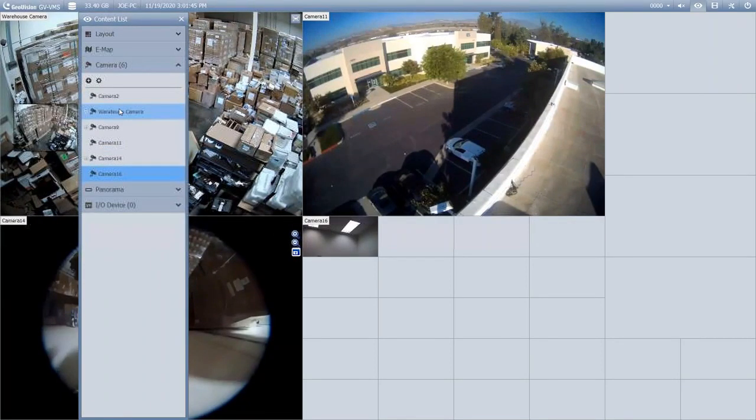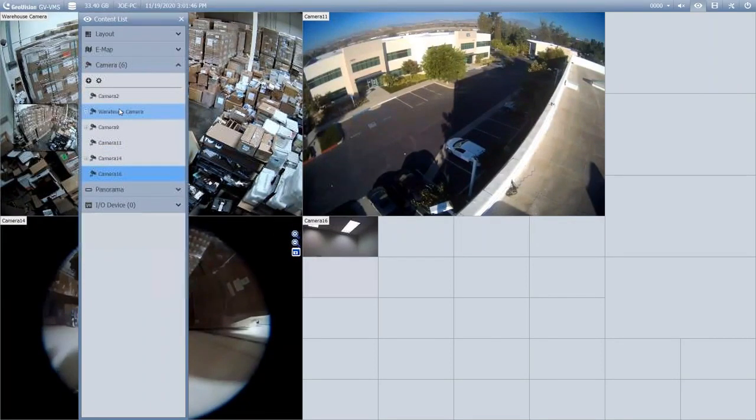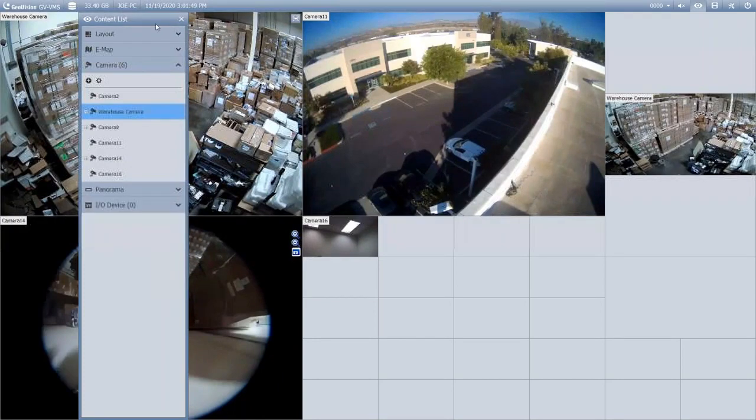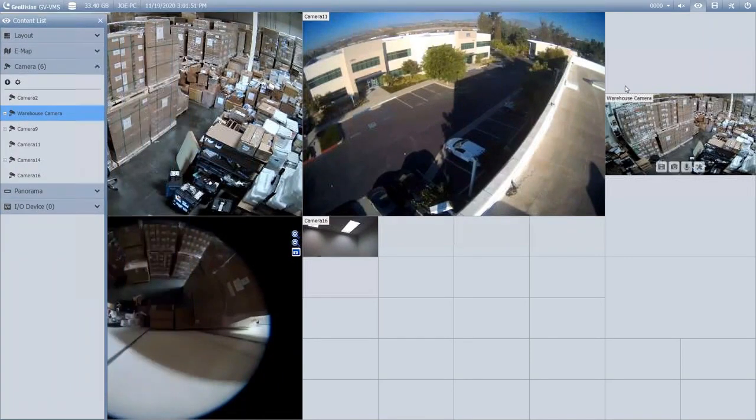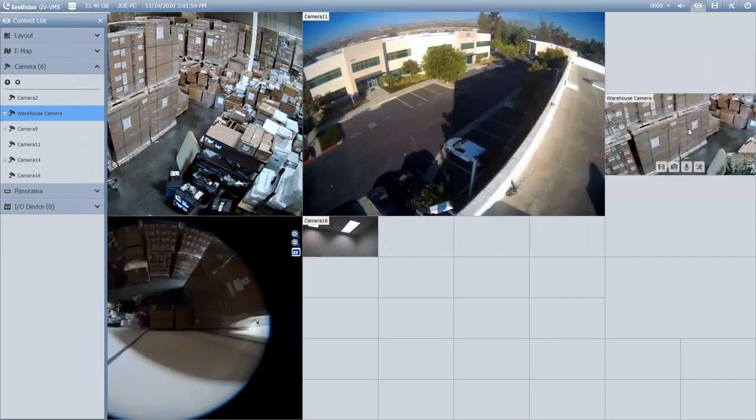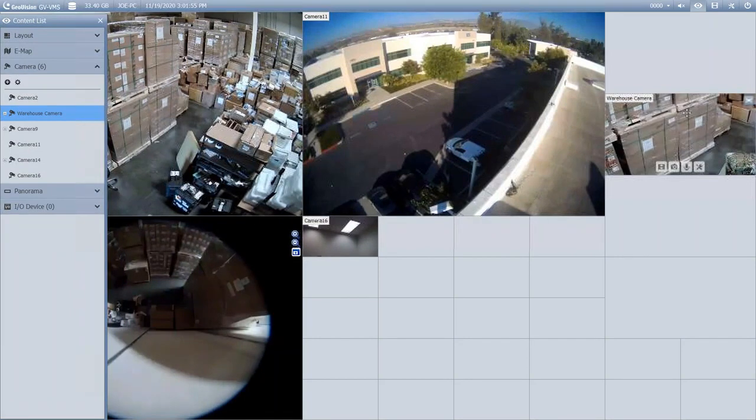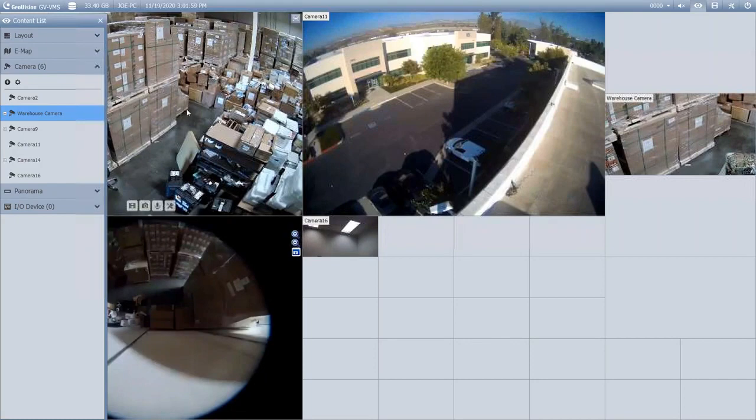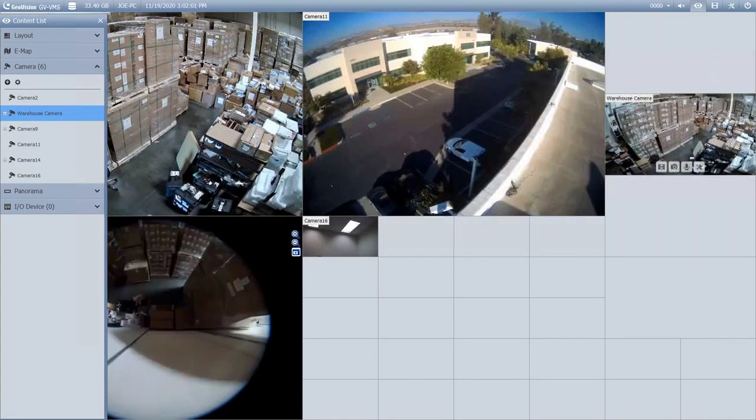You can drag in cameras to multiple channels. So if you wanted to have a camera display on say two channels, for example, you can do that. That would give you the ability to maybe have a zoomed-in view of that camera on one channel and then the entire overview shot on another channel.